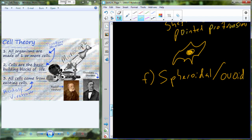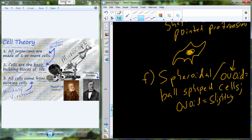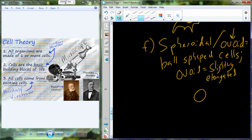The next general cell type is the spheroidal or ovoid type. This is going to be a ball-shaped cell. If it's more ovoid rather than spheroid, that just means it's going to be a little bit elongated — it has one dimension that's a little bit longer than the others. So spheroid is going to be very spherical, while ovoid will be a little bit more elongated.